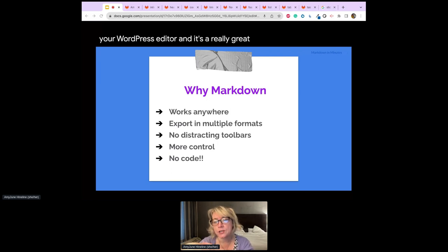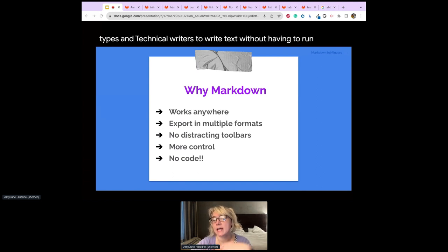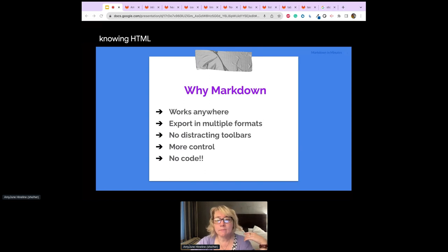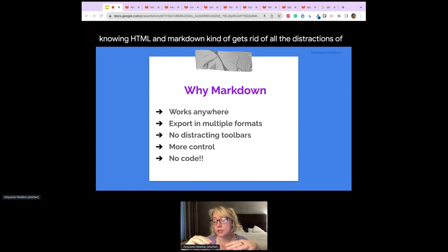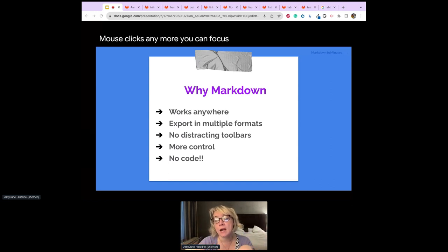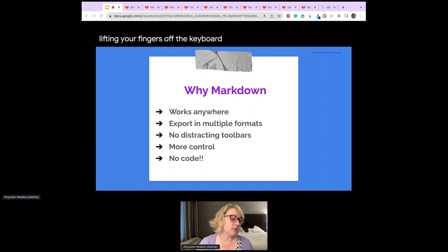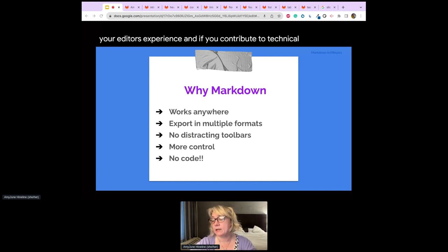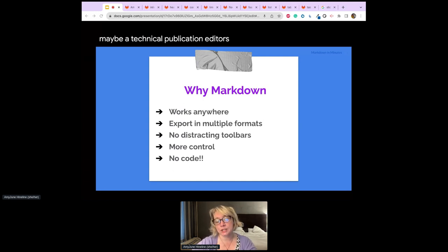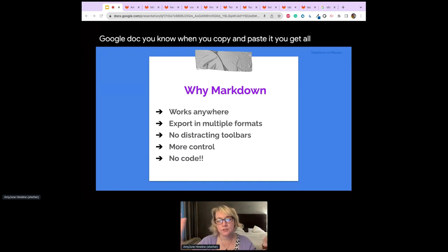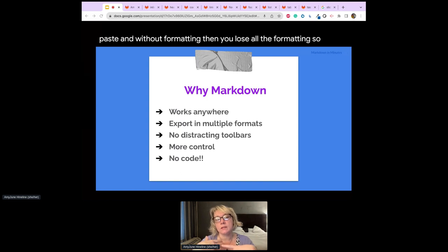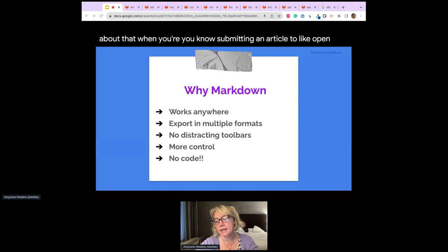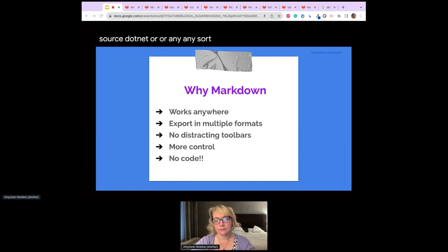Markdown is a great tool for non-programming types and technical writers to write text without having to know HTML. It gets rid of all the distractions of a formatting toolbar — no mouse clicks, just focus on writing without lifting your fingers off the keyboard. If you contribute to technical publications, editors actually prefer submissions in Markdown because copying from a Google Doc gives you weird spans, and copying without formatting loses all the formatting.